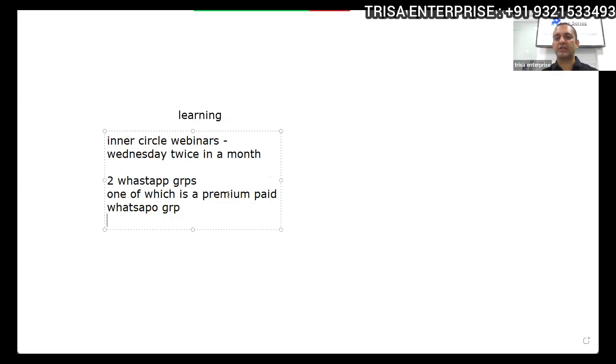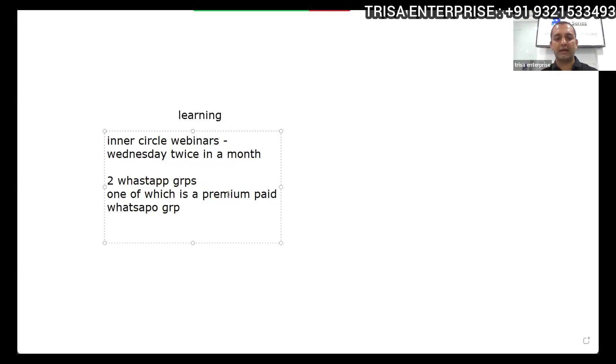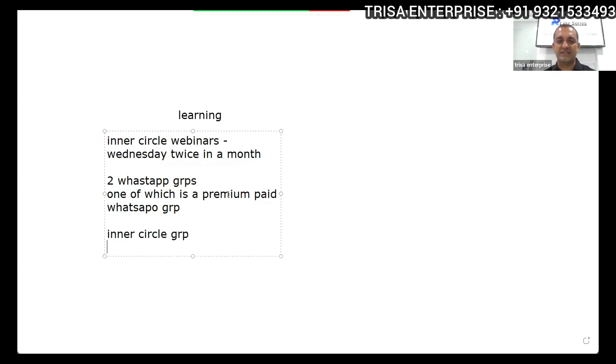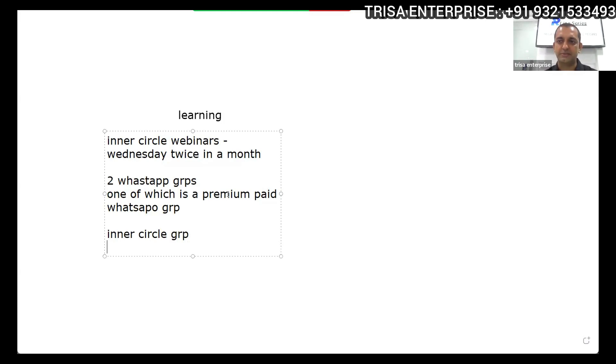If for some reason you don't want the constant noise around you, I recommend you stay in the inner circle group which opens on Wednesday and Saturdays, so you can interact and solve your queries. But the noise will be less because you are interacting for two hours on Wednesday and Saturdays.